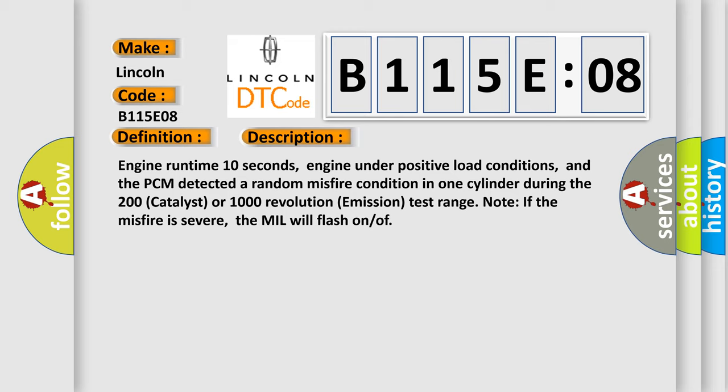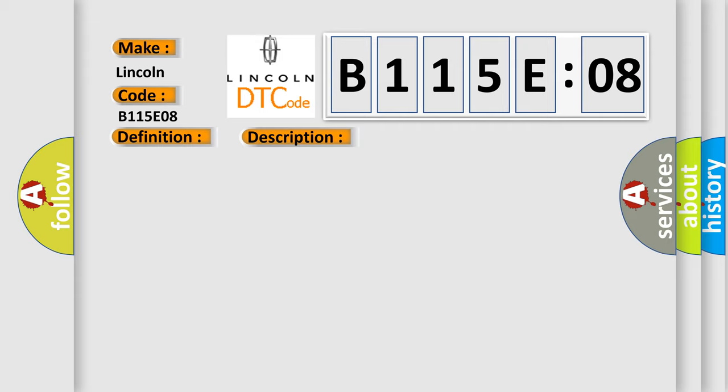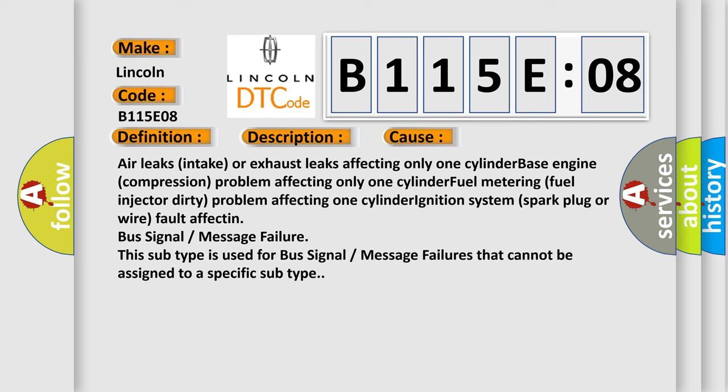This diagnostic error occurs most often in these cases: Air leaks intake or exhaust leaks affecting only one cylinder, base engine compression problem affecting only one cylinder, fuel metering fuel injector problem affecting one cylinder, ignition system spark plug or wire fault, effect and bus signal or message failure. This subtype is used for bus signal or message failures that cannot be assigned to a specific subtype.